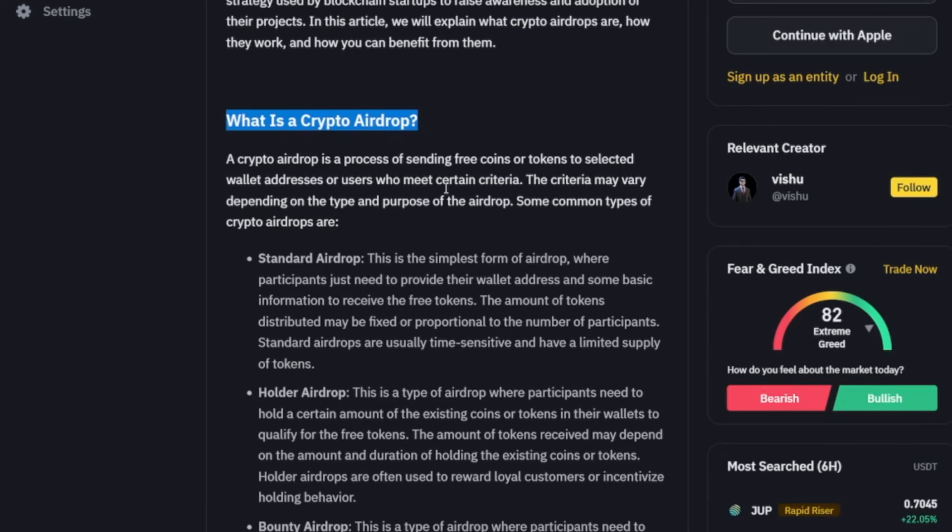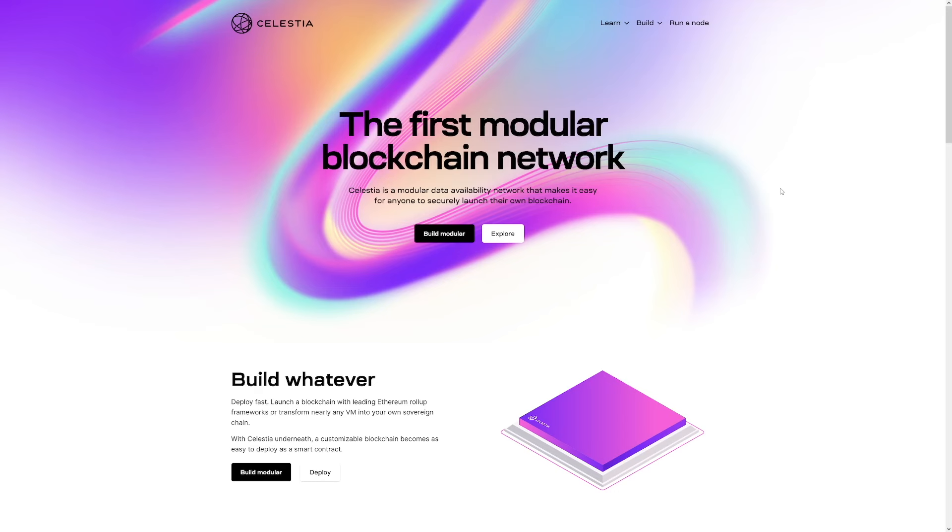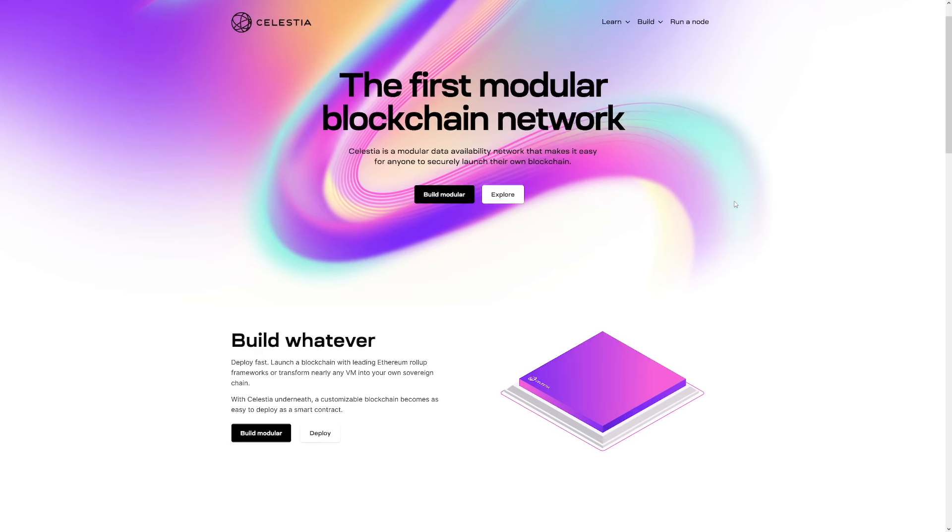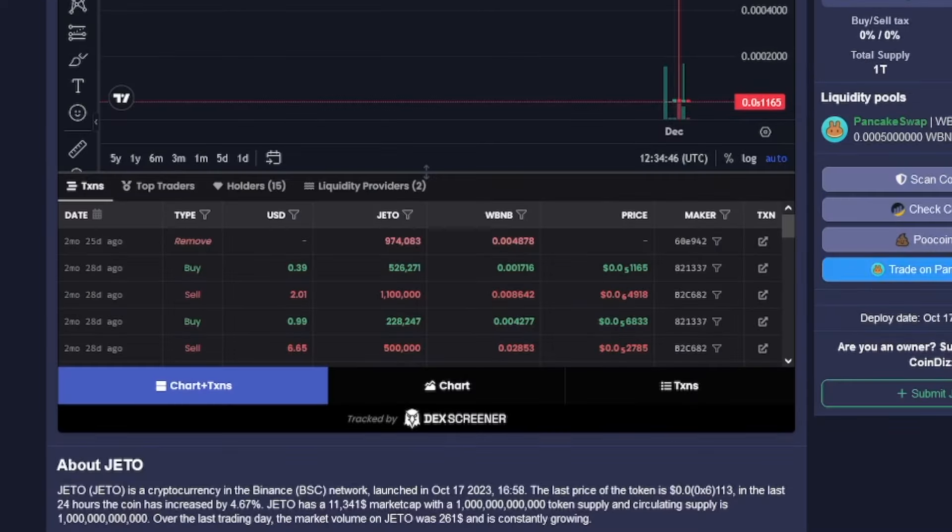So for example, when Optimism and Arbitrum just released their airdrops, they were rewarding people that interacted early on with their layer two Ethereum blockchain. But on the other hand, more recently, there was this one called GDO token. And GDO team dropped GDO tokens to people that stake their Solana with that particular application on the Solana blockchain. So that's an app airdrop.